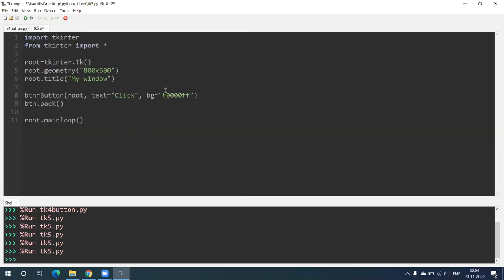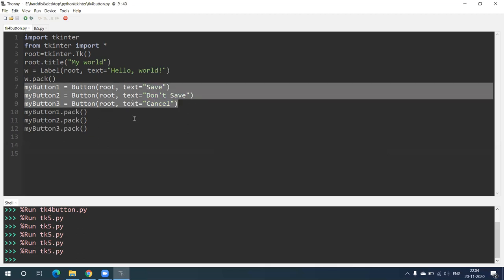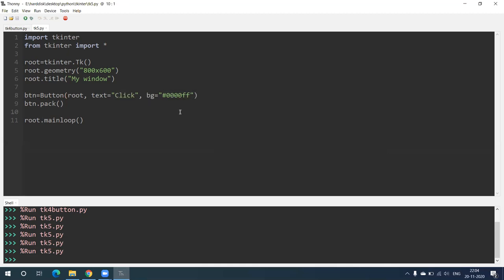I hope you have understood this. In this video we have seen how to create a single button and how to create multiple buttons. We also saw how to change the geometry of our window, how to write different text on the button, and how to change the background color of the button. Thank you so much.